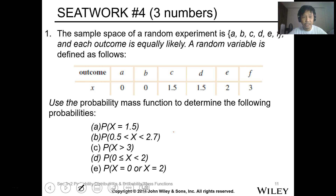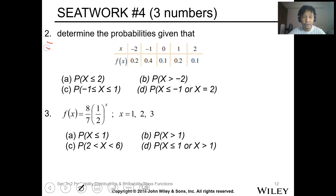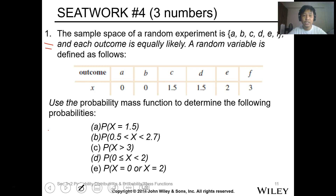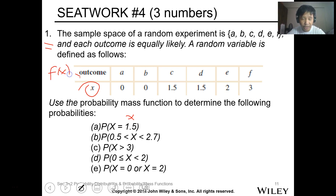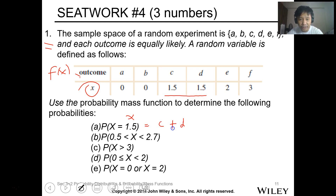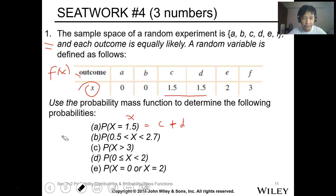We'll end our discussion here and work on three numbers for the seat work. For letter A, the probability of X less than a small x — you look at the outcomes and sum the corresponding probabilities. For example, if 1.5 comes up, you count outcomes up to 1.5 and add their probabilities. Please answer all items and submit online — this is Seat Work Number 4. I will announce when I close the submission.